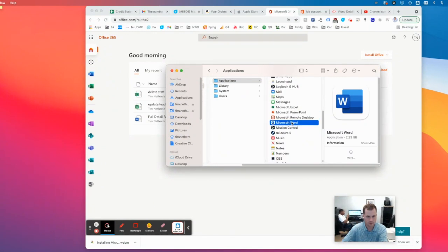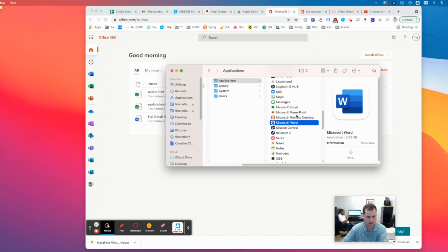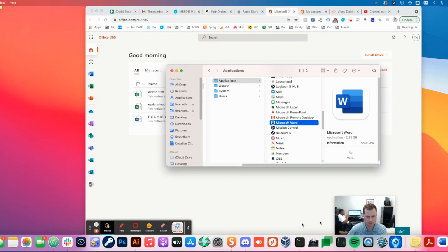And the first time you sign in, I believe it will ask you to, if you open one of them up, it's going to ask you to sign in. So I'll pop this open. Let's just see.